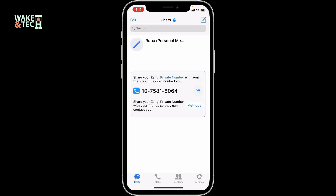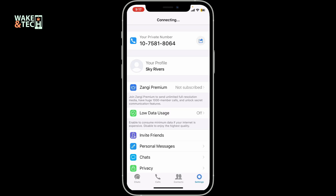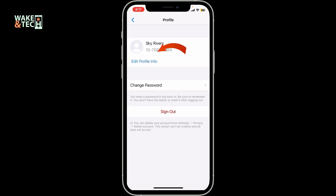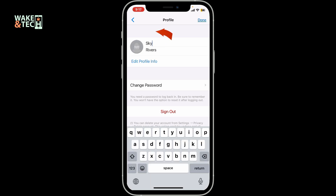Once you're signed into Zangy, tap on the Settings button at the bottom right corner. Within the Settings menu, tap on your profile, then click on Edit Profile Info. On the next page, tap the little Add button right above the human icon at the top left.